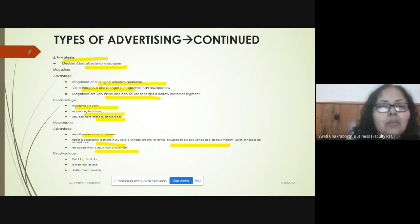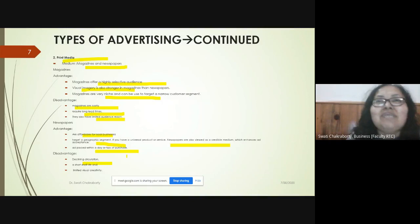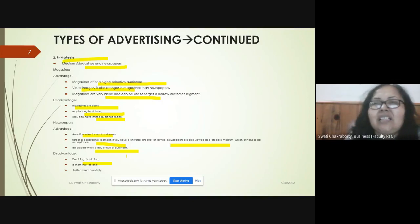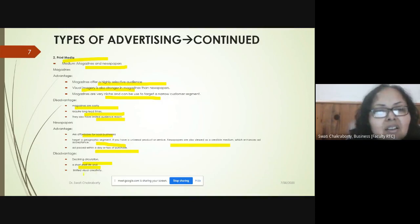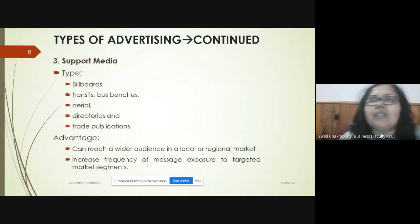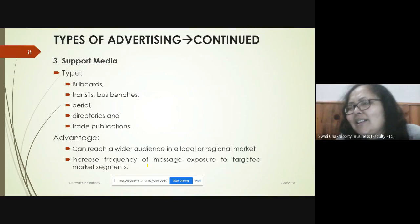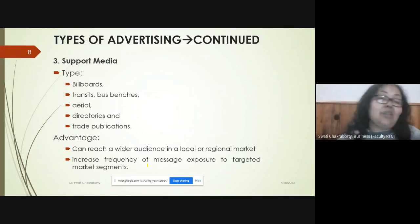The problem with newspapers is declining circulation, as more people are attracted to social media where they get news immediately rather than waiting 24 hours. Newspapers also have a very short lifespan — you throw them away at the end of the day — and there is limited scope for visual creativity, as the news takes up most of the space.